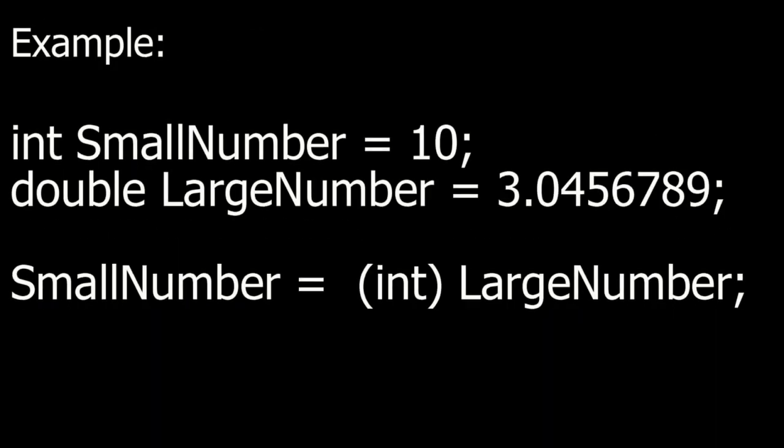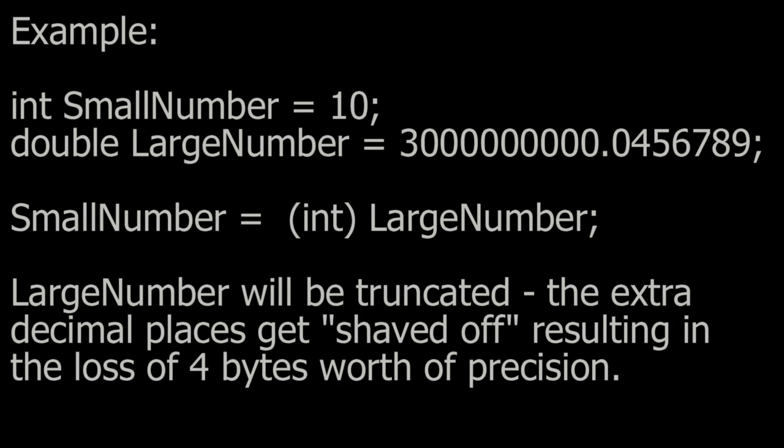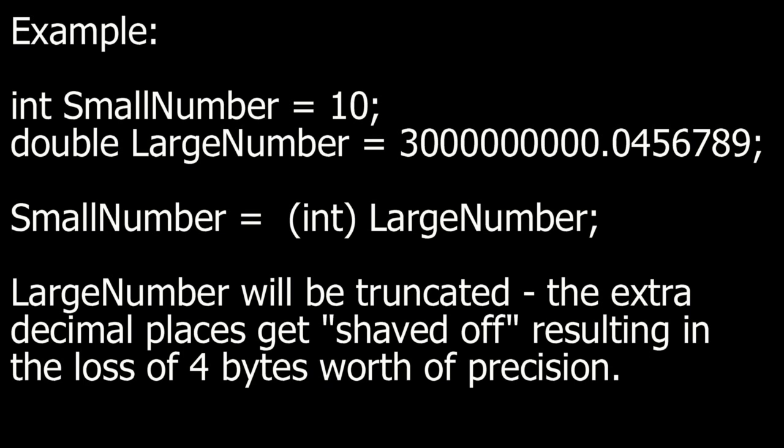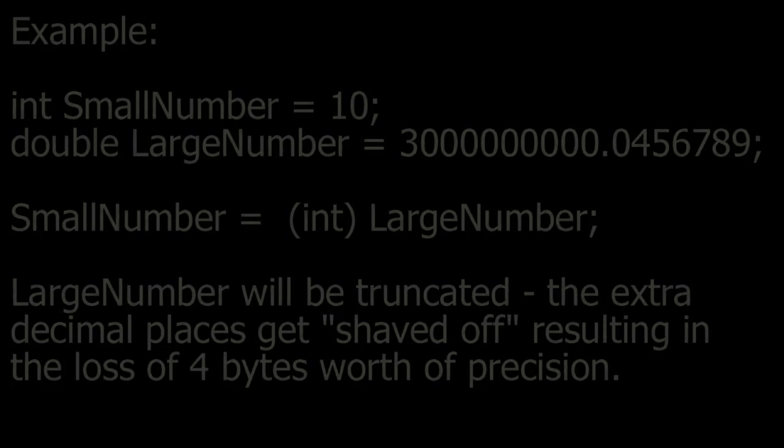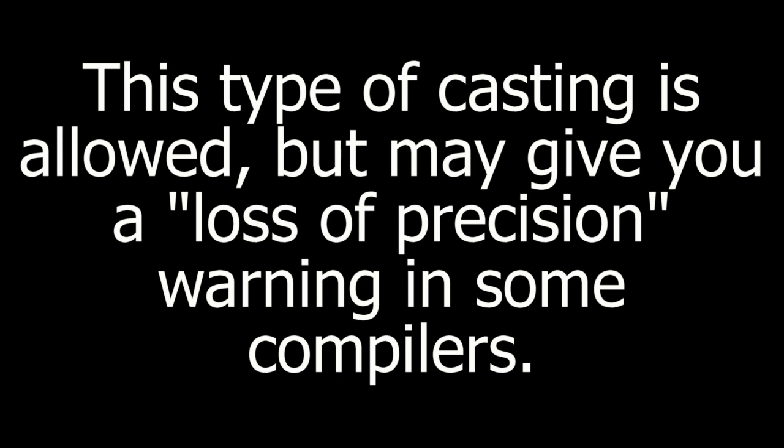Example, I have an integer called small number and a double called large number. I can assign the double to the integer by explicit casting. As a result, large number will be truncated. The extra decimal places get shaved off, resulting in the loss of 4 bytes worth of precision. This type of casting is allowed, but may give you a loss of precision warning in some compilers.